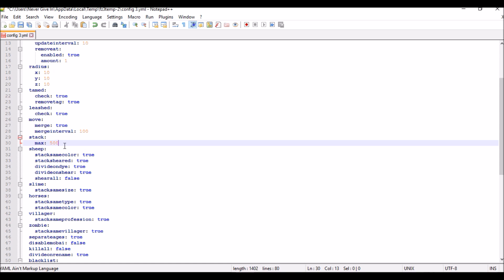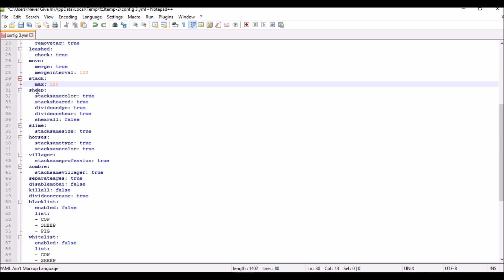As you see right here, the sheep stacks the same color if you want it true or false. Then stack sheared, then divide, and then slimes, horses, villagers, zombies, and separate ages.